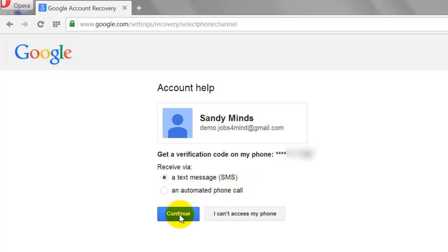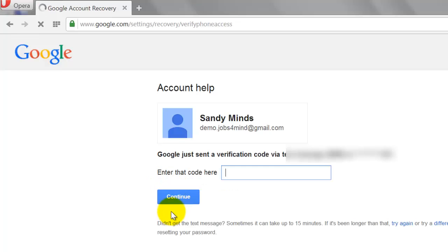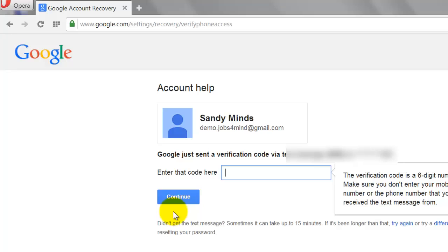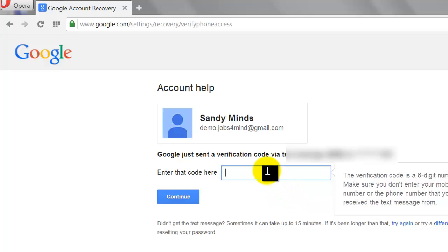Select 'Send Verification Code Via Text Message' and click Continue. Google will send a 6-digit verification code to your registered mobile number. Enter the code in the empty box and click Continue.